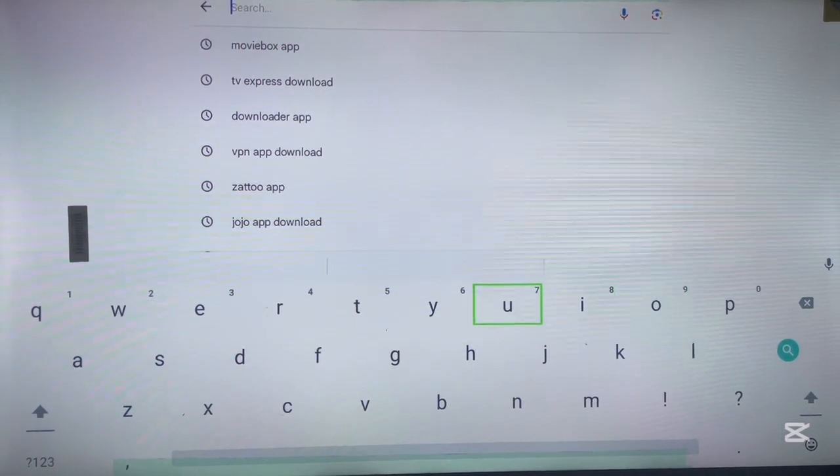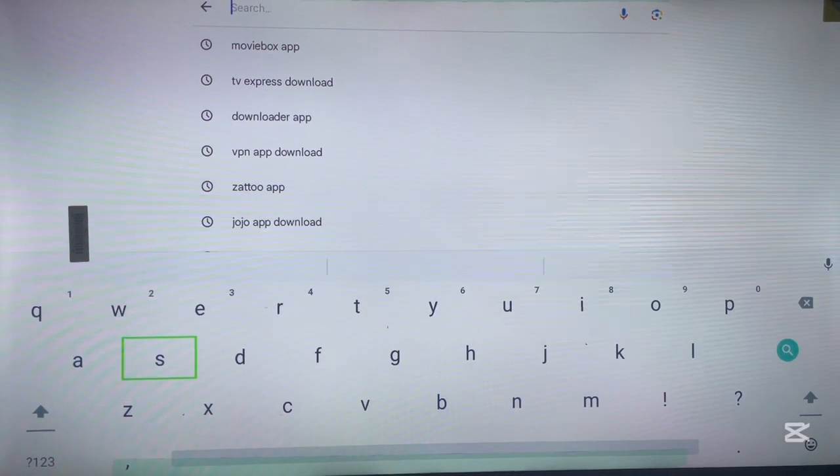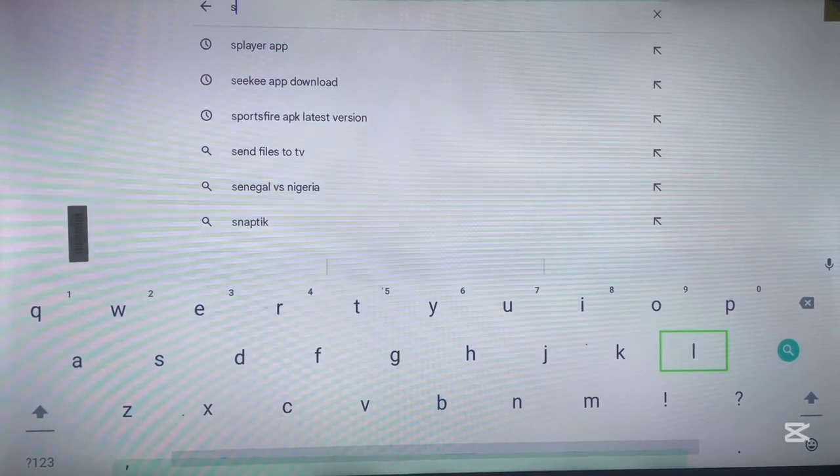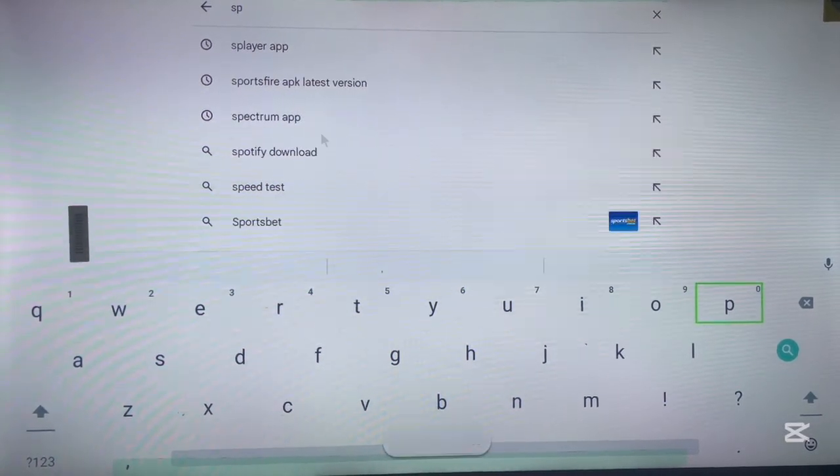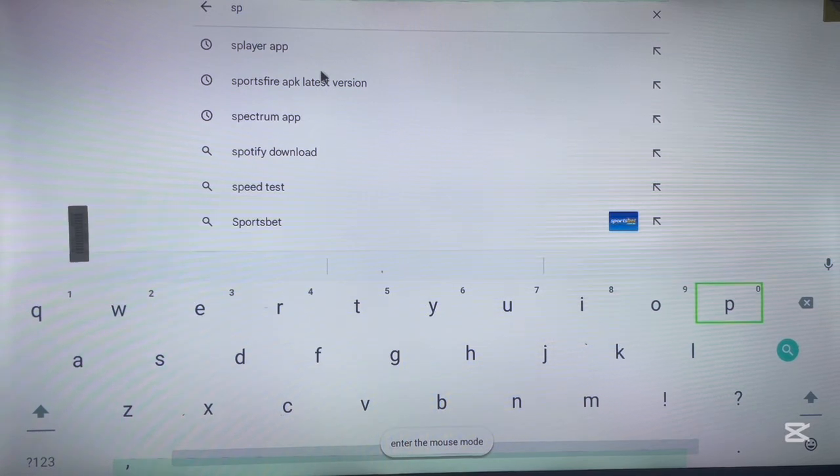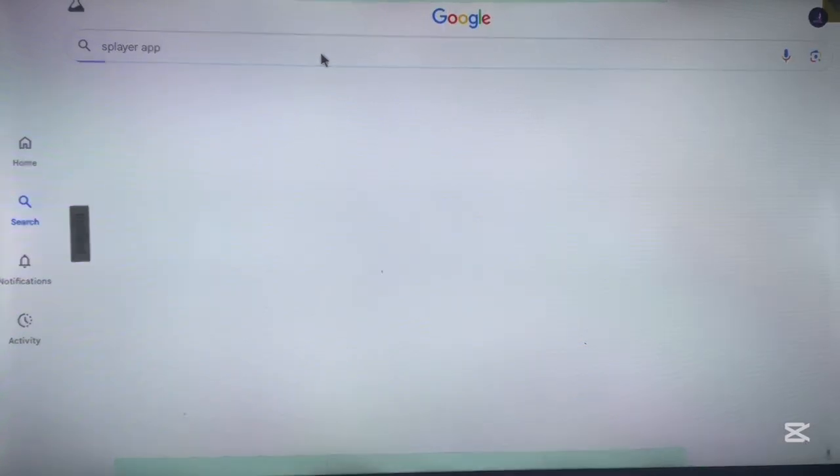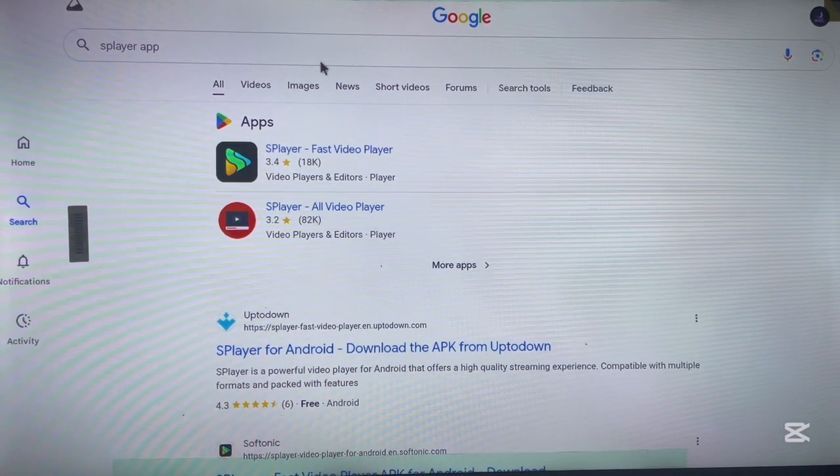I just go over here and I type 'Splay'. I'm not going to take a lot of time typing the application because I already have it in my suggestions here. So I'm just going to come over here, and as you can see, they have lots of suggestions of the application.